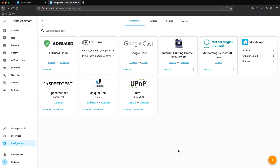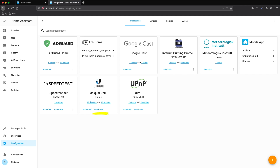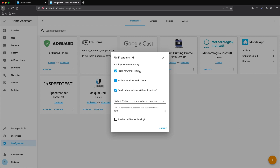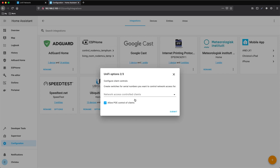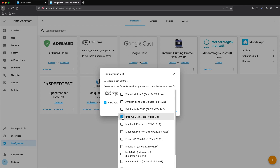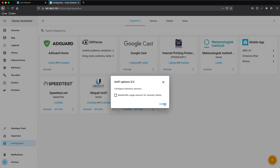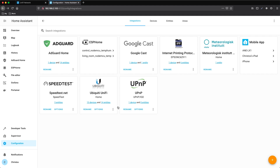Press Submit and finish. As you can see, in the UniFi integration we have 13 devices and 13 entities. The 13 devices are the 13 clients we have in the UniFi Controller. Now we need to press Options, select to track network clients, select the SSID you want to monitor, and press Submit. Now select the client you want — in our case, the iPad — and press Submit. As you can see now, we have 14 entities from 13 devices.